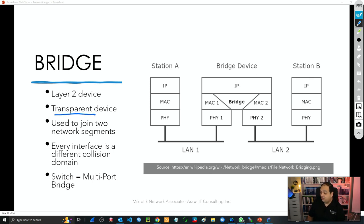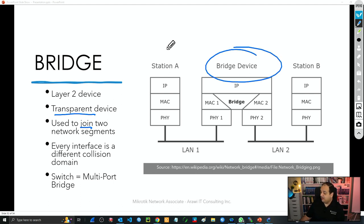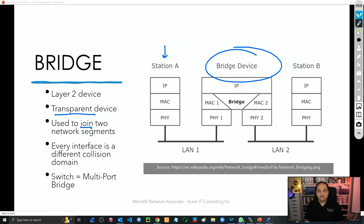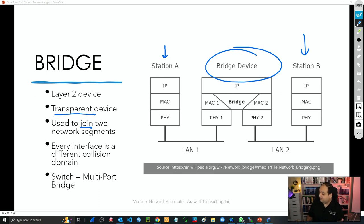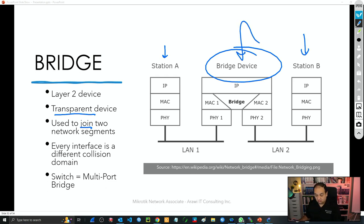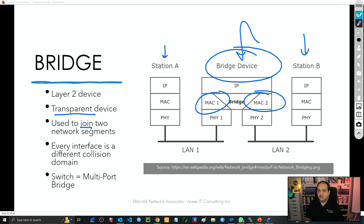We say that that device is a transparent device, and now we are going to understand why. Basically it is going to be used to join two different network segments. In the middle we have that bridge, we have one station here — that can be a PC, a router, a laptop, basically any device that supports Ethernet. Those devices are connected to two different interfaces in that bridge. The bridge in the middle is going to join those two separate devices, and now those devices will be able to talk to each other by using the MAC address.